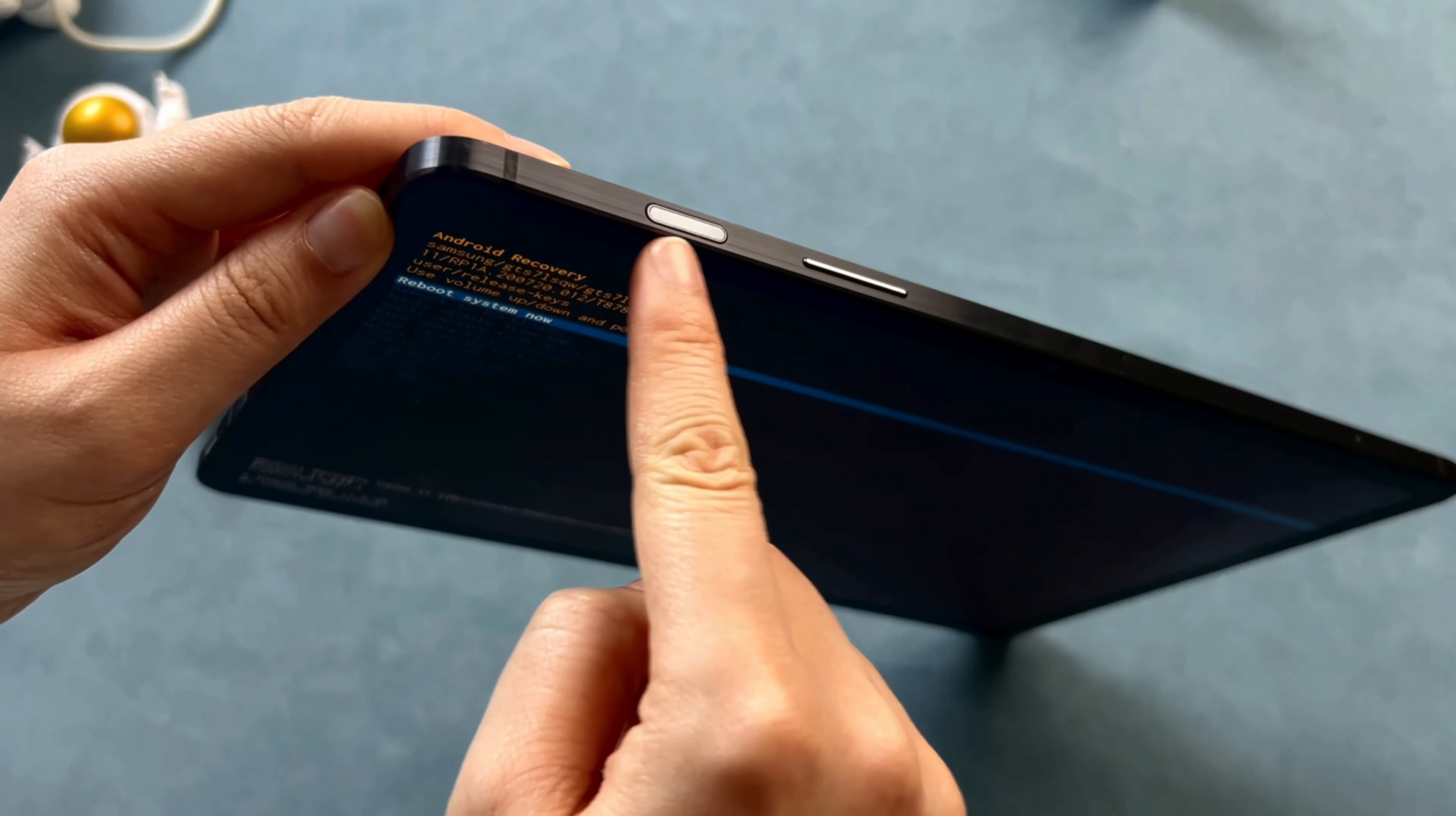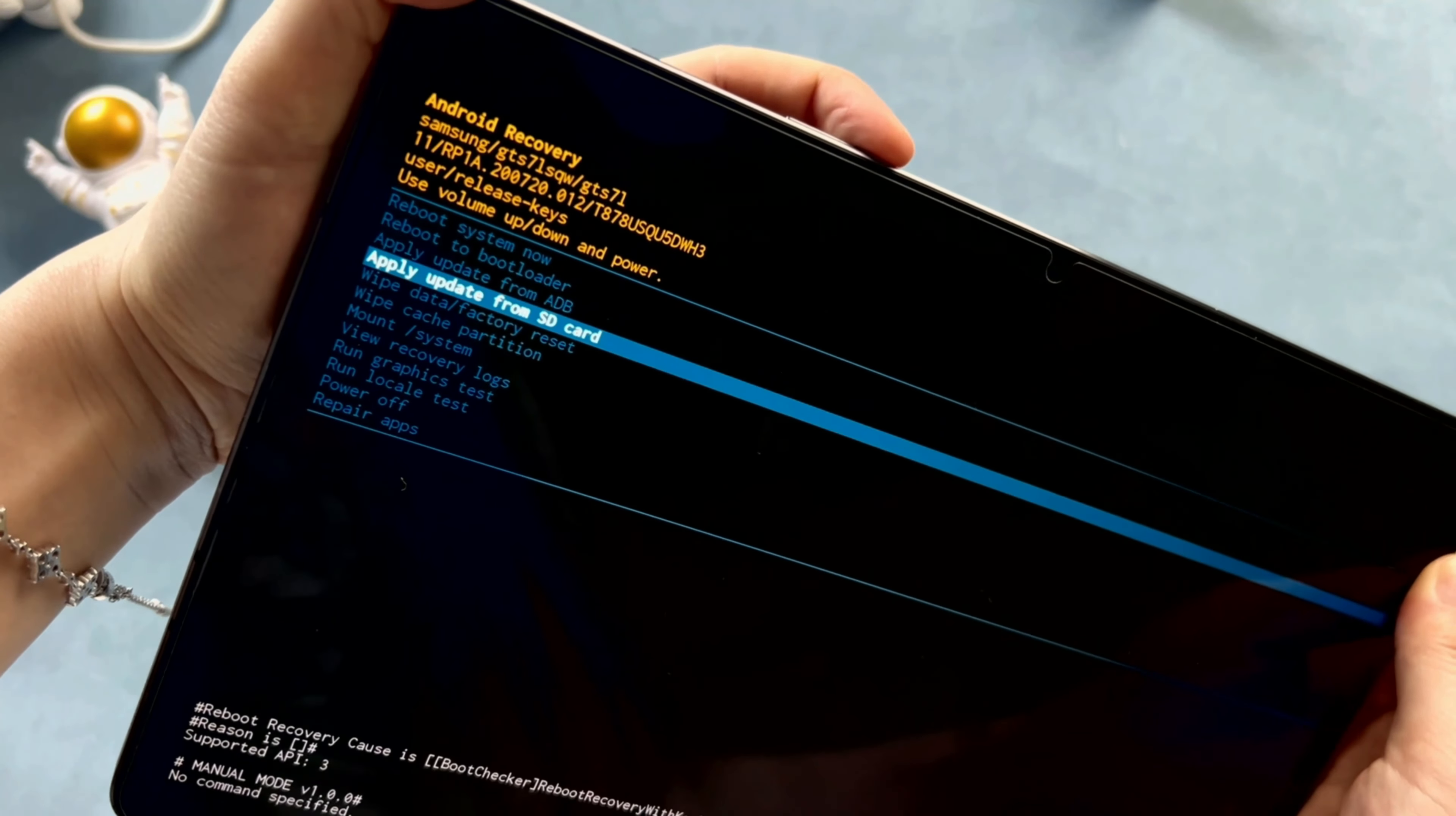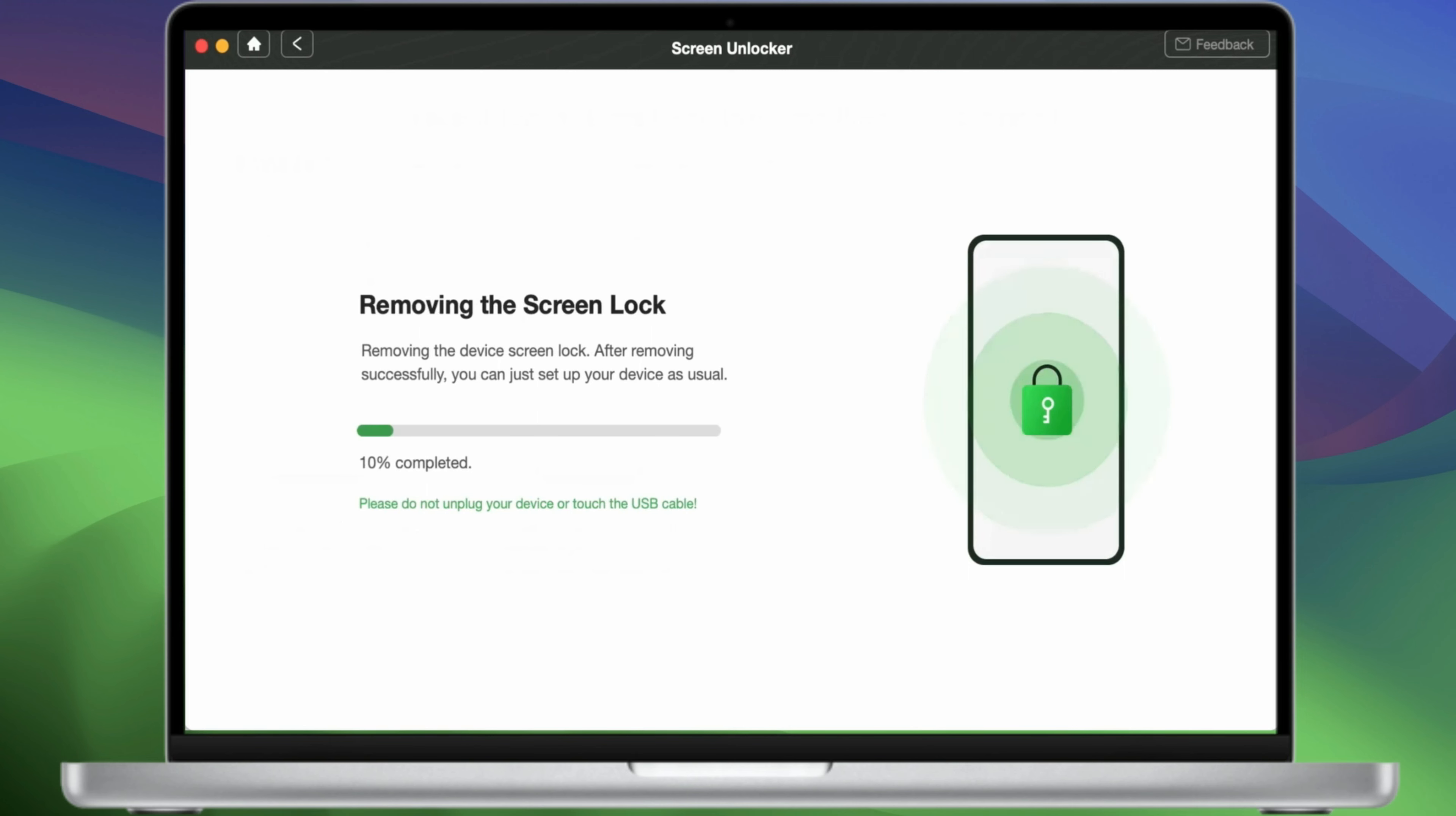You can see some options here. We need to use the Volume button to select options and use the Power button to confirm. Okay, here we need to choose Wipe Data / Factory Reset. Then click Factory Data Reset. Continue to choose Reboot System Now. Then your screen lock will be removed and your device will reset after a few minutes.